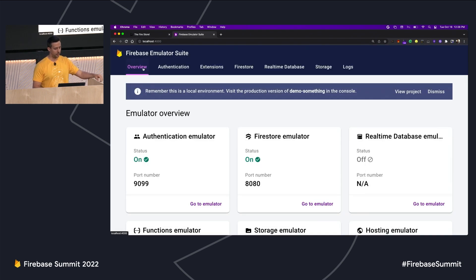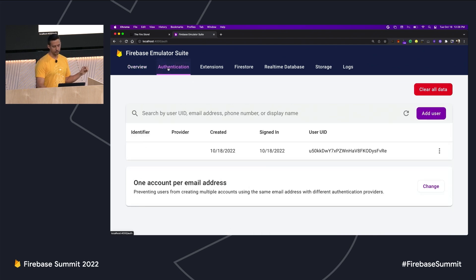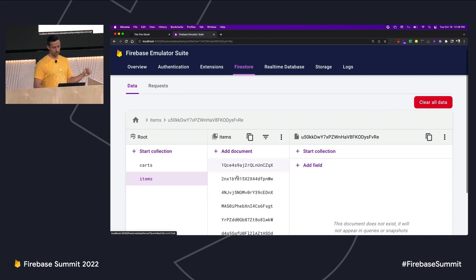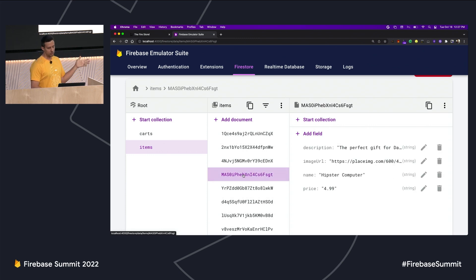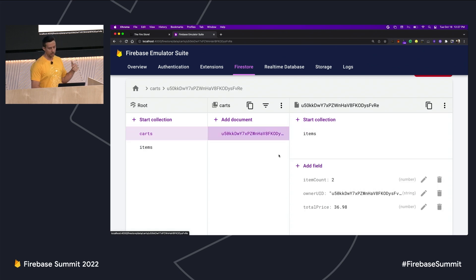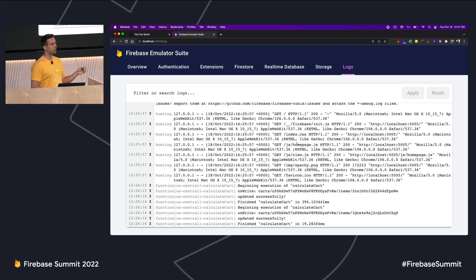The other thing I want to showcase today is the emulator suite UI. At the top we have a series of emulators — some are running right now, some are not. Let's take a look at the authentication emulator tab. You can see the record that I created when I performed the anonymous login a second ago. In Firestore, these are the items we imported from the seed directory — they have a description, image URL, name, and price. The cart I created has a number of items, owner ID, and total price. The last tab I want to show is our logs tab, which contains logs for all the running emulators — this is the first place we'll look when debugging our app.